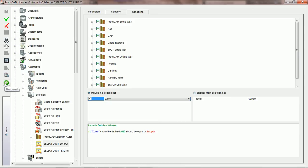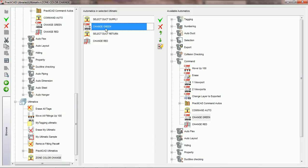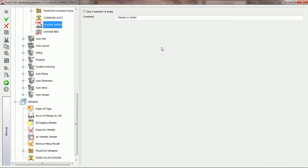That's all that automatic does — it highlights the fittings on the entire drawing if the zone equals supply. Now we're going to back up with our browser to go back into the Ultimatic and look at the next one. The next one is a simple AutoCAD command automatic called Change Green. It just changes green whatever's highlighted on the drawing at that time. Whatever the current selection set is, the AutoCAD command will apply the Change Green command automatic to that selection set. It's a simple automatic that's going to change the color green.